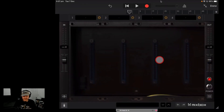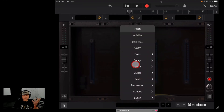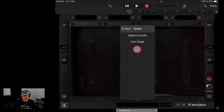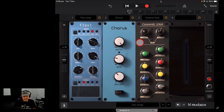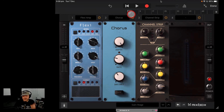The easiest way to get started with Mixbox is to use a global preset. Tap the box at the bottom to see all of the presets. Since we've got a guitar track, tap Guitar. We've only got a couple of presets because we have only eight plugins, but let's tap Gain Stage. It adds in the Flexi Amp, the Chorus, and the Channel Strip, and pre-dials in a whole bunch of settings.